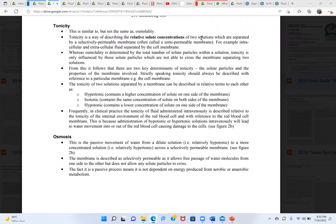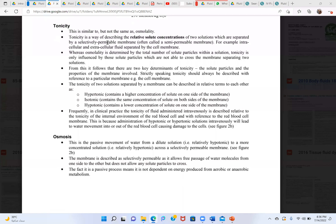Osmosis is the passive movement of water from a dilute to a more concentrated solution across a semi-permeable membrane. Tonicity is the way of describing the relative solute concentration of two solutions separated by a selectively permeable membrane — for example, intracellular versus extracellular.